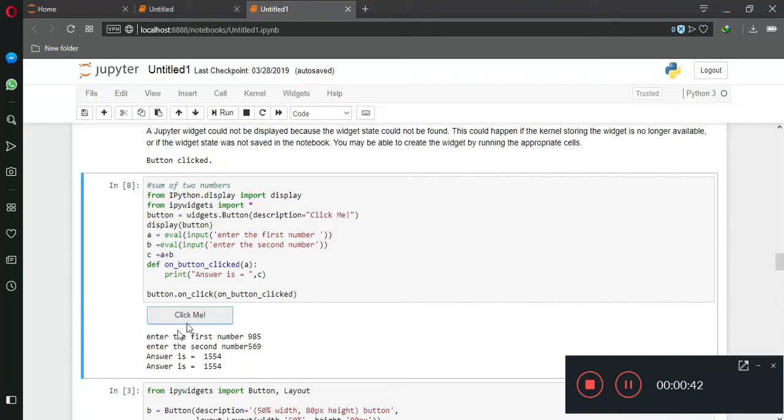Just remember one thing: from ipython.display only works in Anaconda Jupyter Labs, it is not for simple Python.